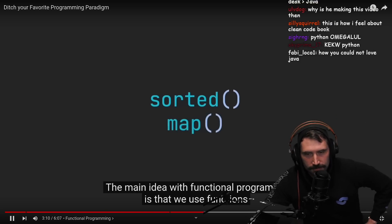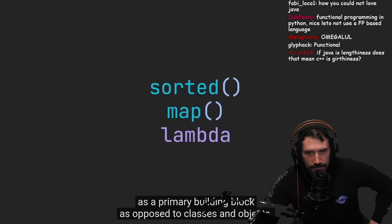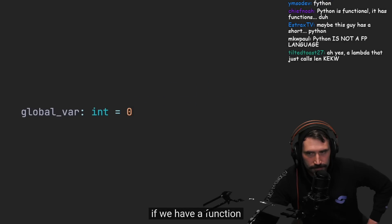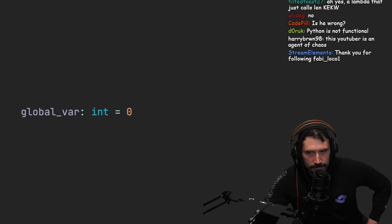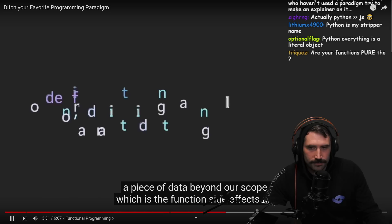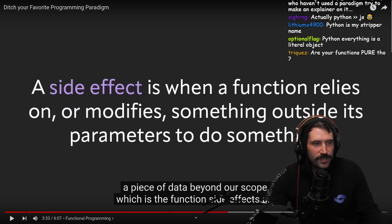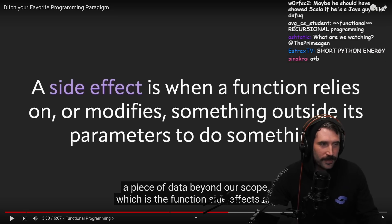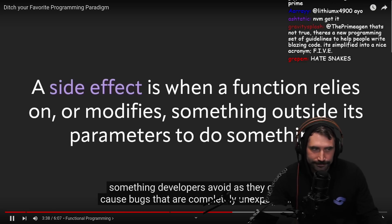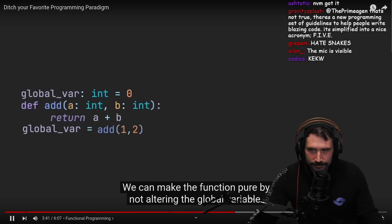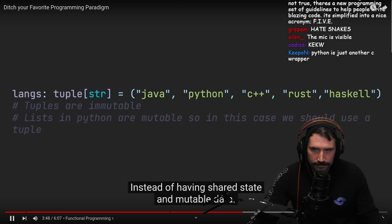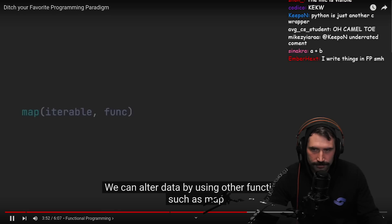The main idea with functional programming is that we use functions as our primary building block, as opposed to classes and objects. The functions are usually pure functions, avoiding shared state, mutable data, and side effects. For example, if we have a function that adds two variables and changes a global variable to the sum, this would not be a functional programming concept, as we introduced a side effect — caused by altering data beyond our scope. We can make the function pure by not altering the global variable. Another concept is that data is immutable, because mutable data can also cause side effects.